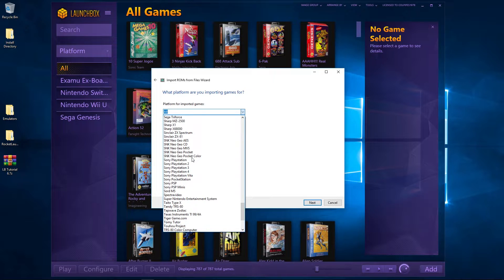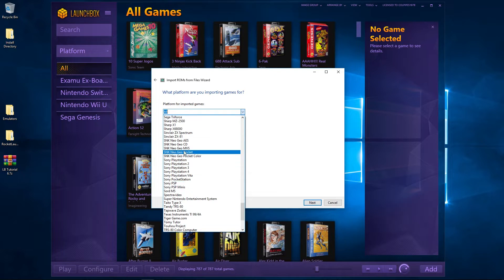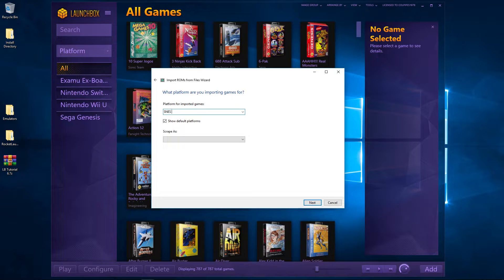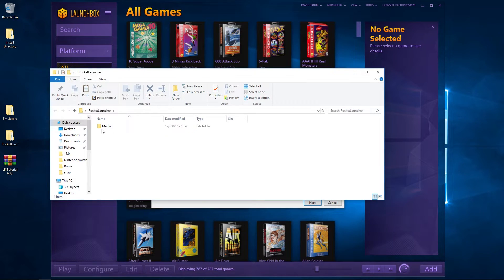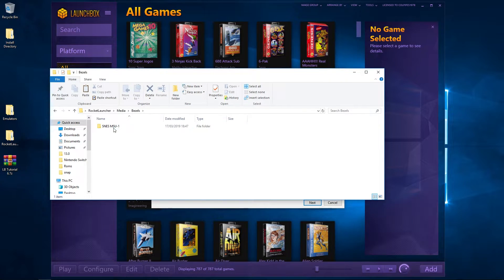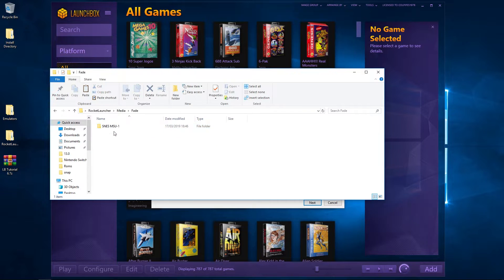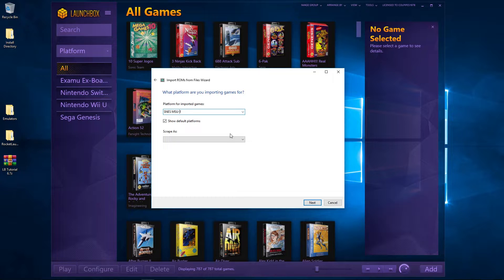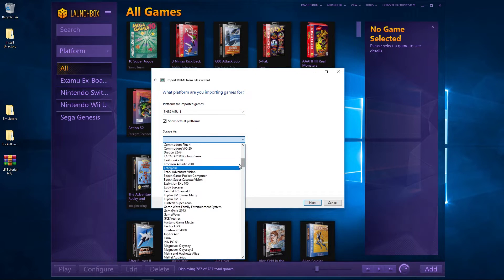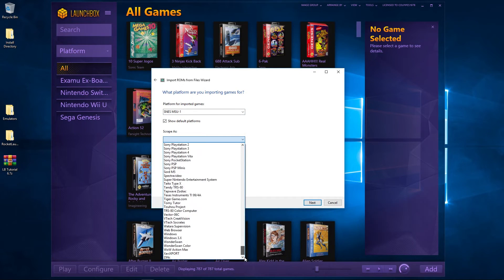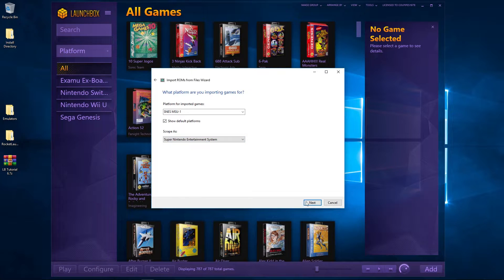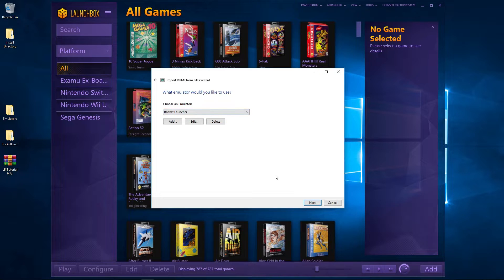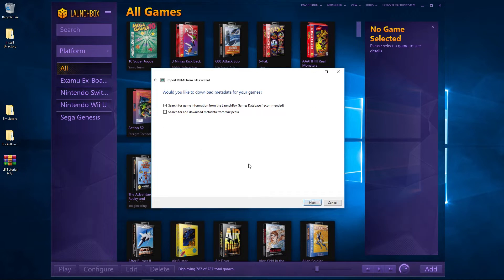So that's added those. Then we're going to name this - I'm just curious whether they've added this as a default platform. Not that I can see. We're going to call it SNES MSU-1, I think. Just bear with me - dash one. Let me just check that's right. Yep, it's a dash one. Okay, we're going to scrape it as a Super Nintendo because it is a Super Nintendo, just with enhanced sound and graphics. Rocket Launcher is going to be the emulator that we'll use.